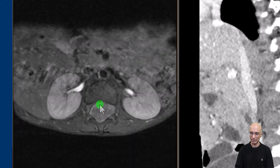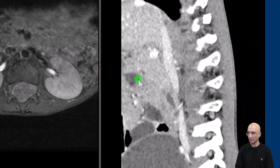On the post-contrast axial images we can see an intradural extramedullary mass which is expanding the spinal canal and extending into the neural foramina.